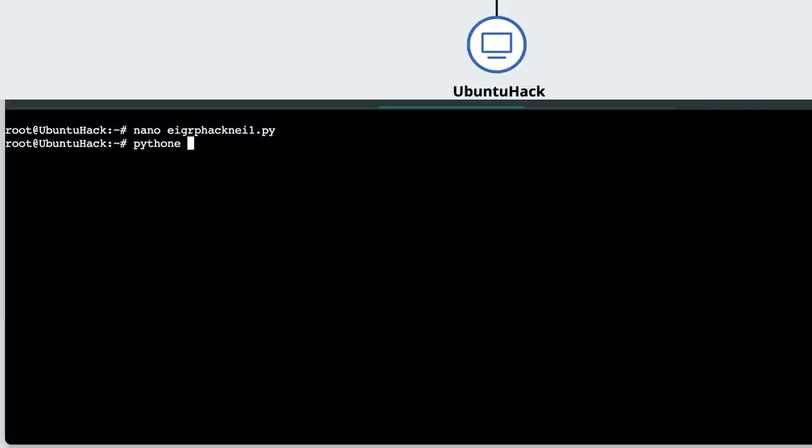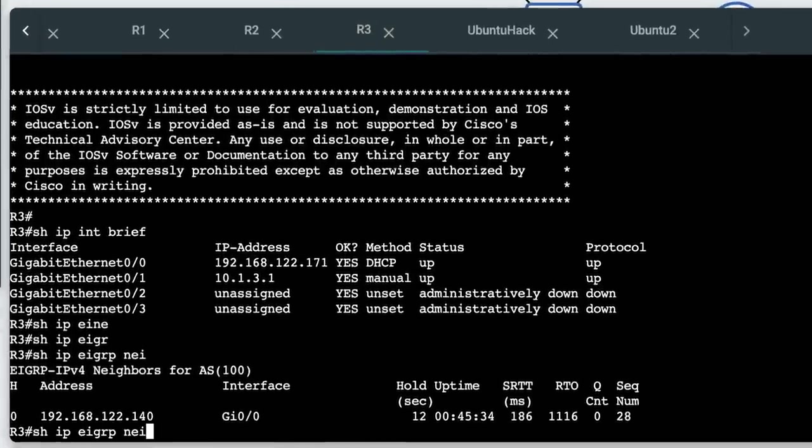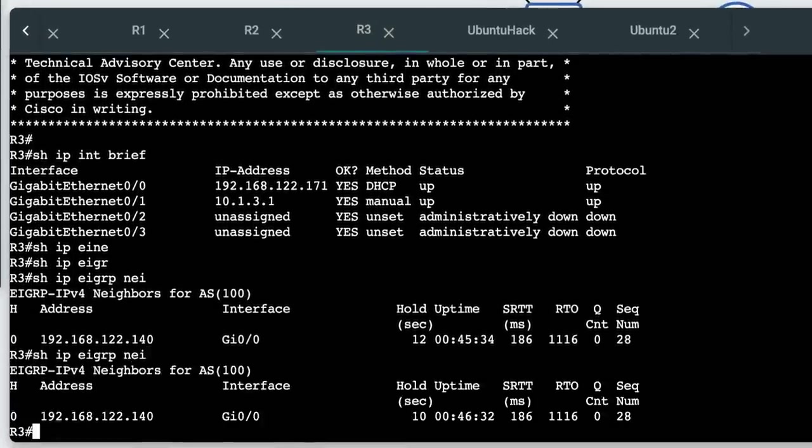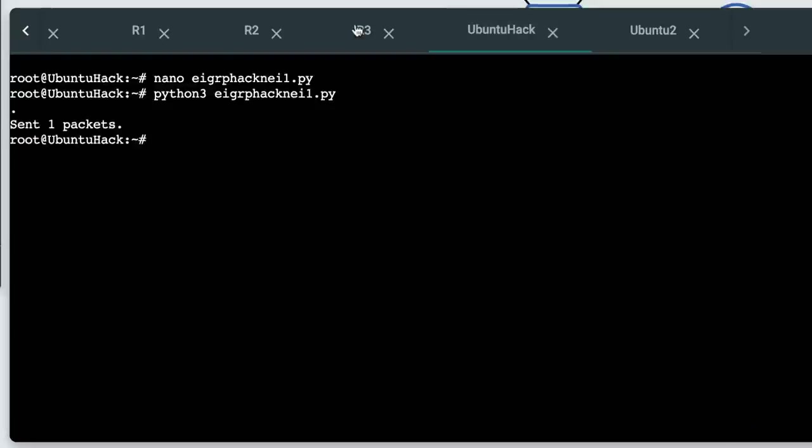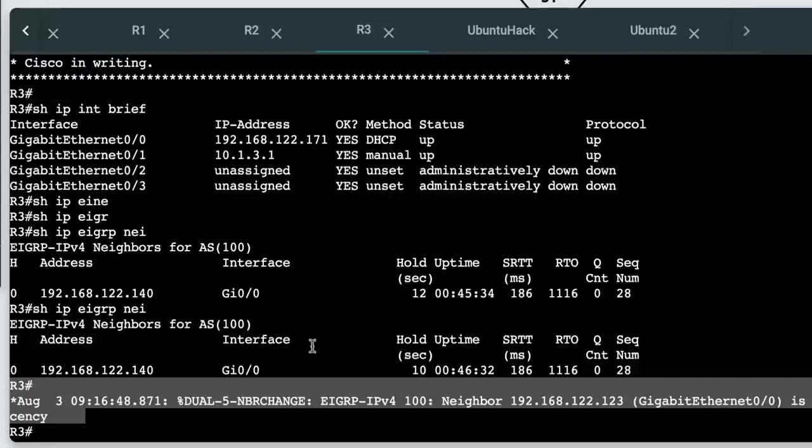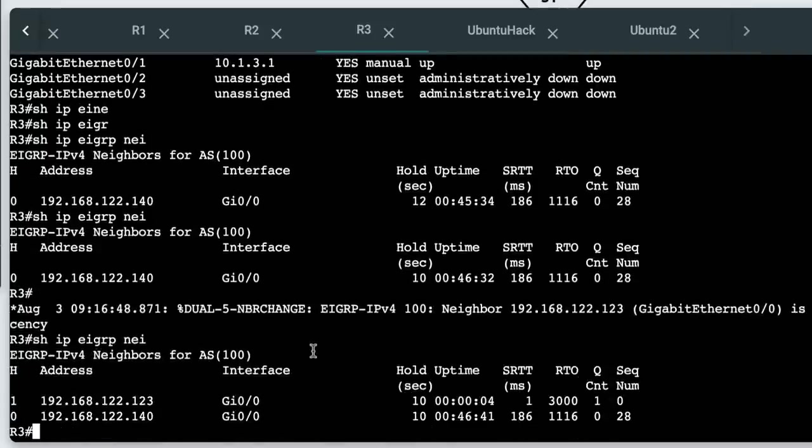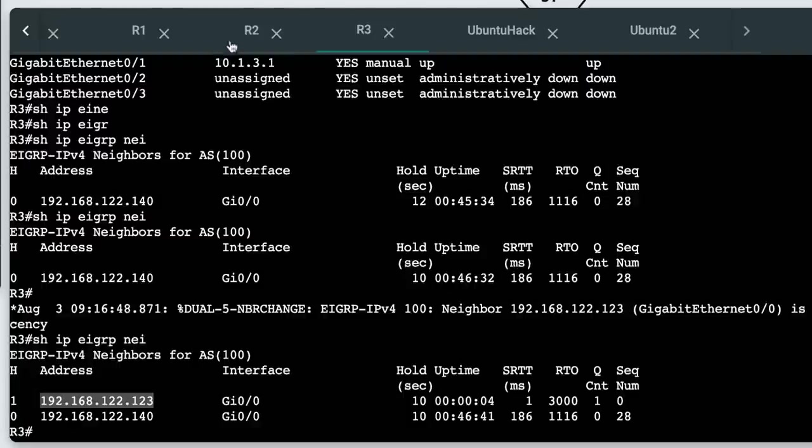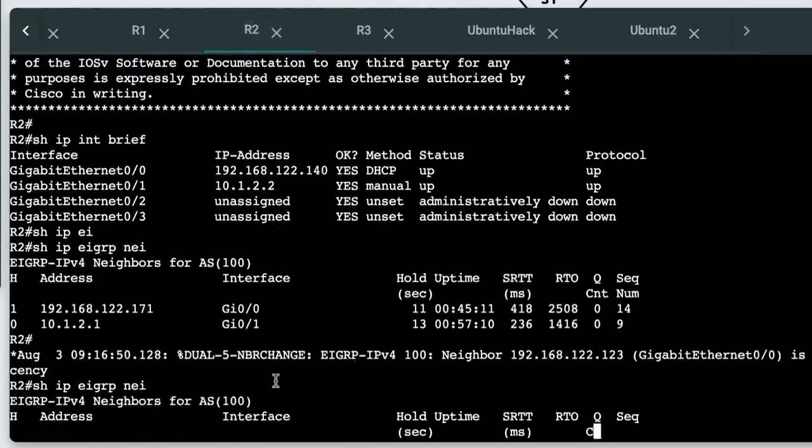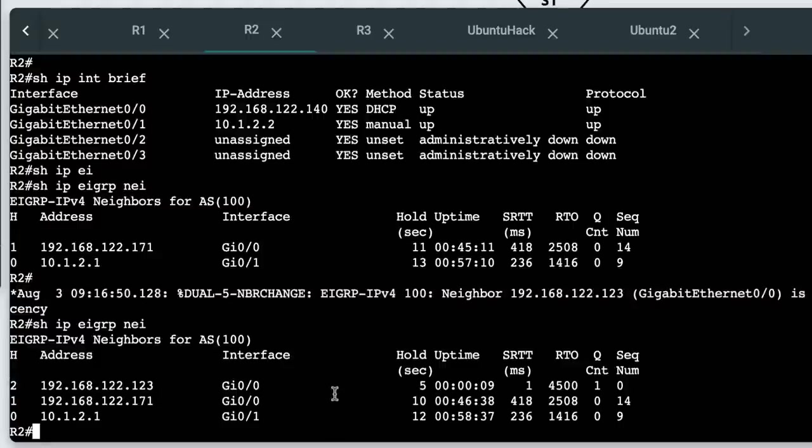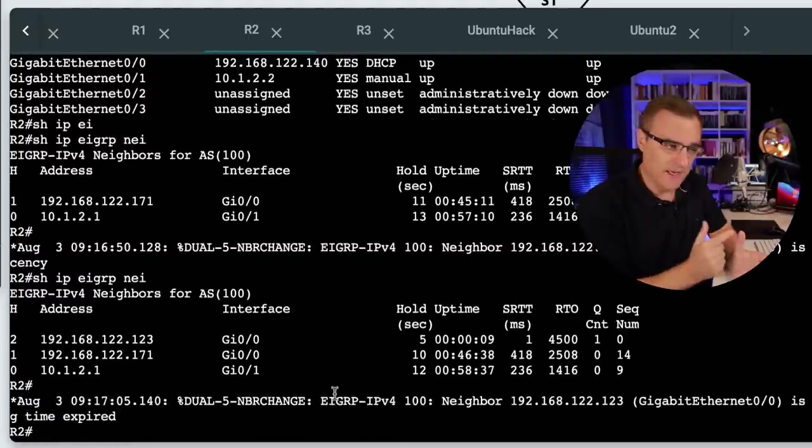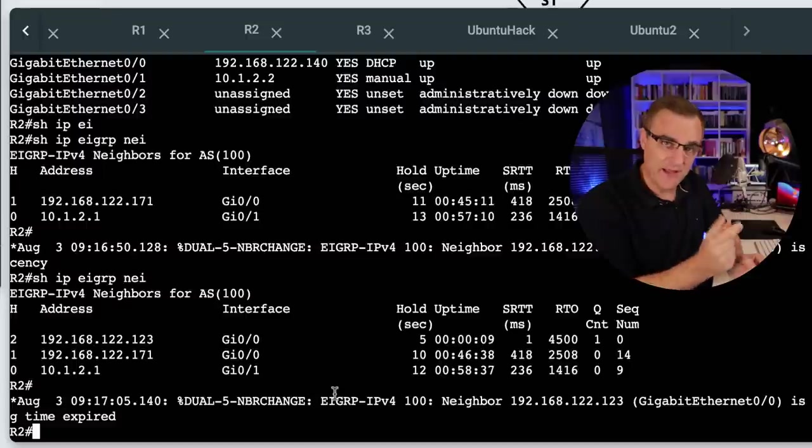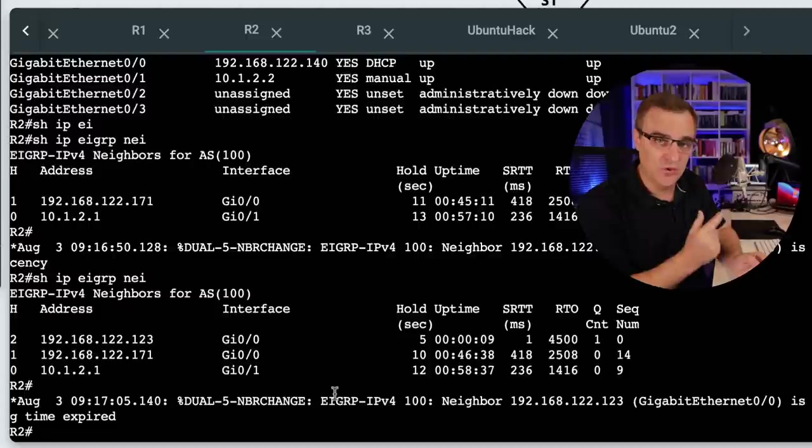Python three, EIGRP hack neighbor1. Once again, router three currently only has one neighbor relationship. The script will run, capture the packet, and send it into the network. Notice router three now has a new neighbor relationship. We see new neighbor relationship message, and there is the neighbor relationship. I've now been able to forge a packet, send it into the network, and make a Cisco router believe that it has a new EIGRP neighbor.